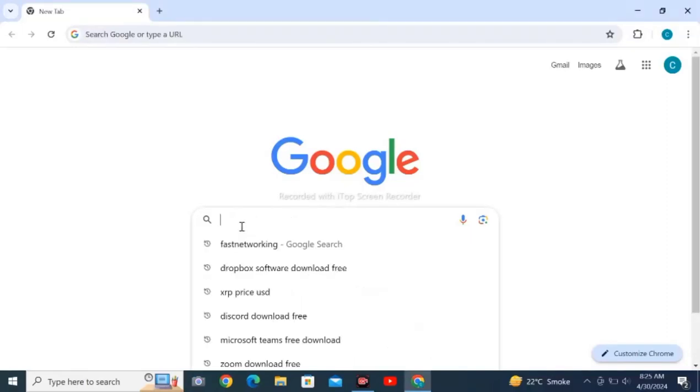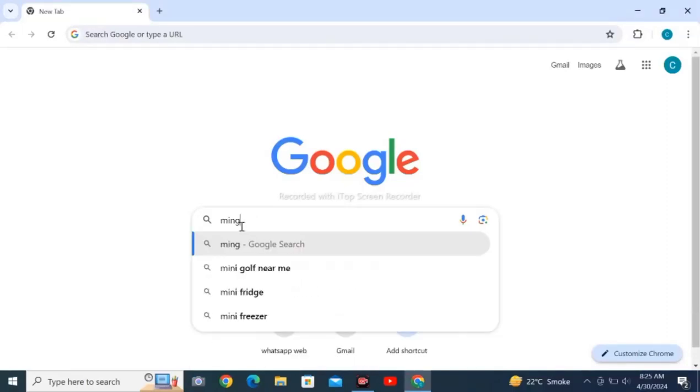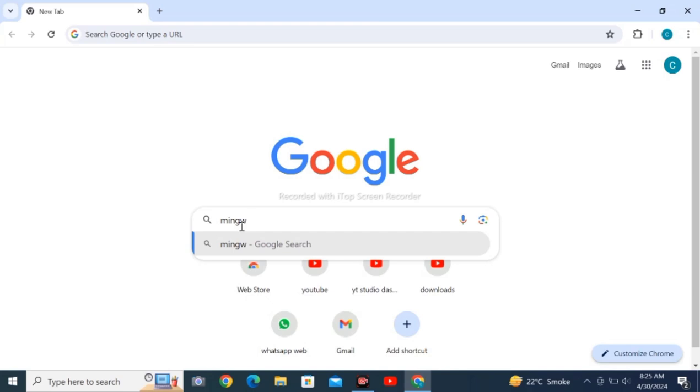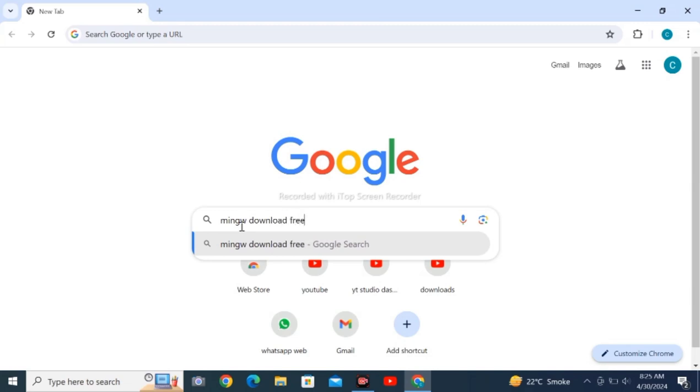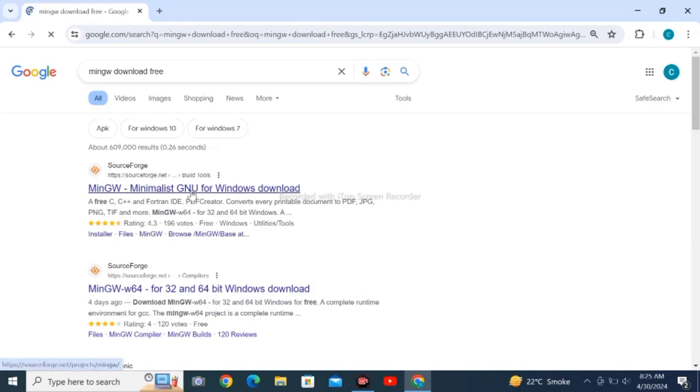Open Google Chrome web browser on your personal computer and search for MinGW download free, then click enter. Click on the first result and wait for loading. Please like the video and tap on subscribe.